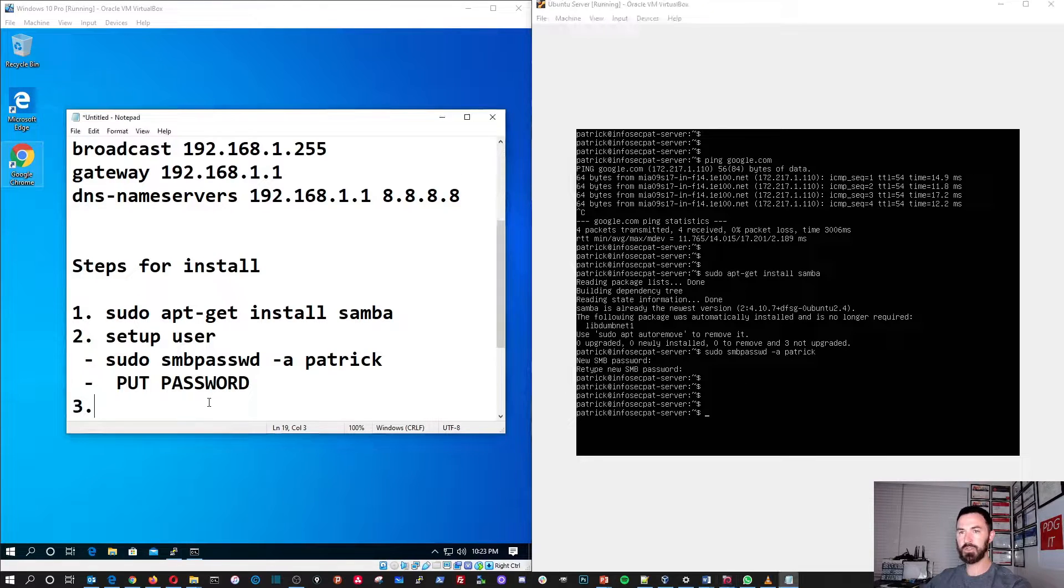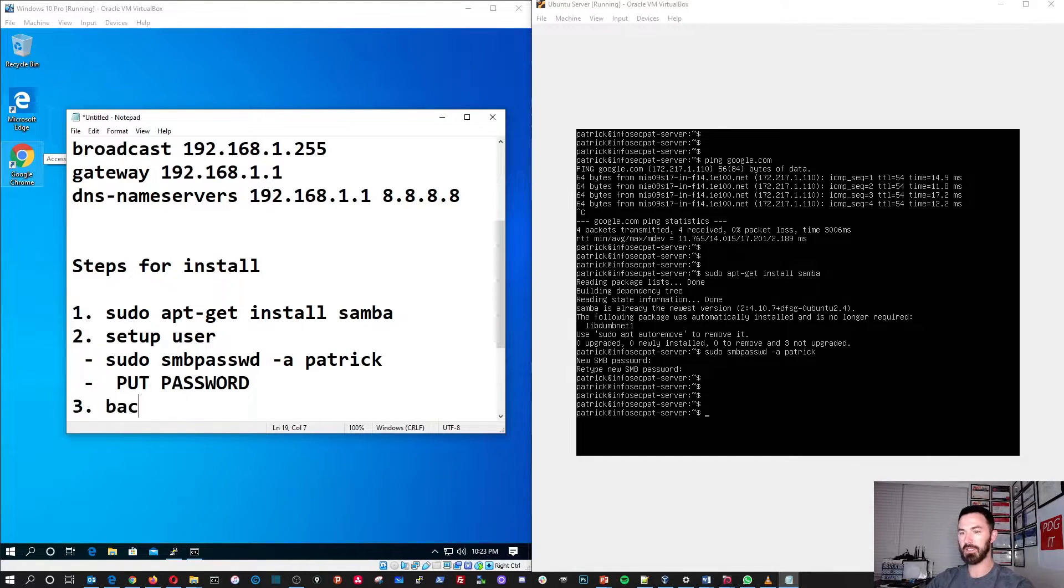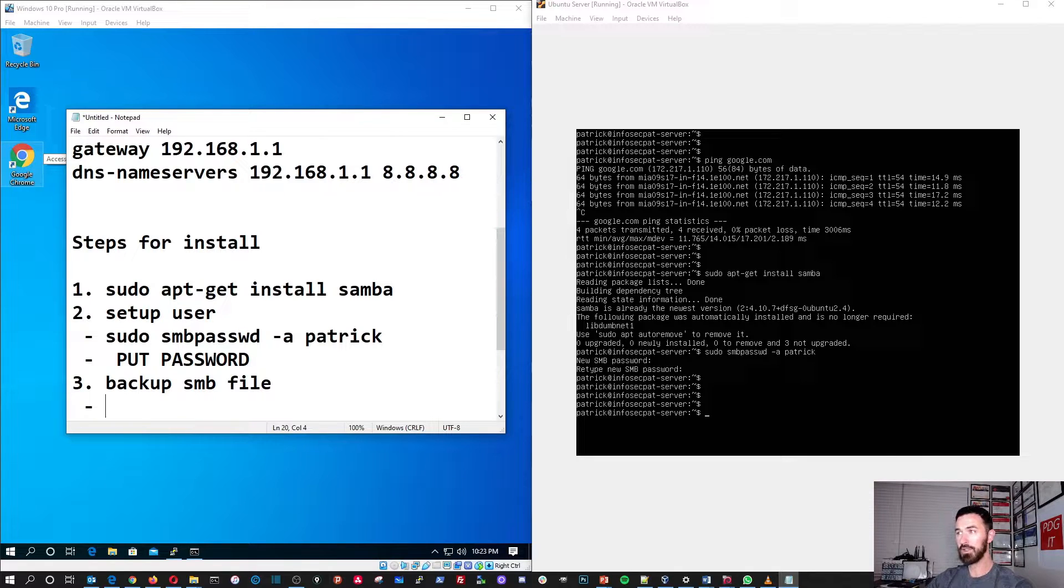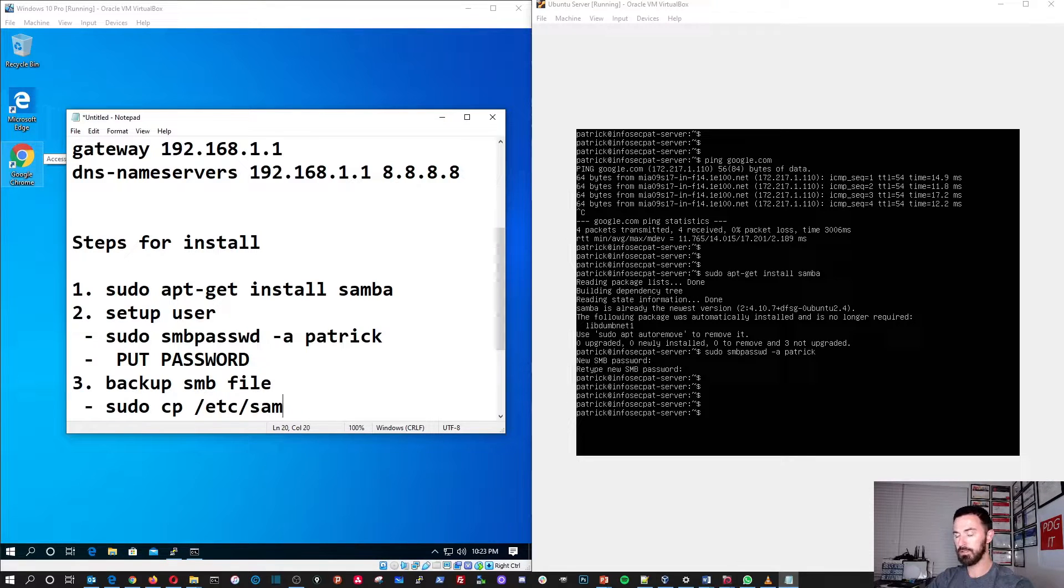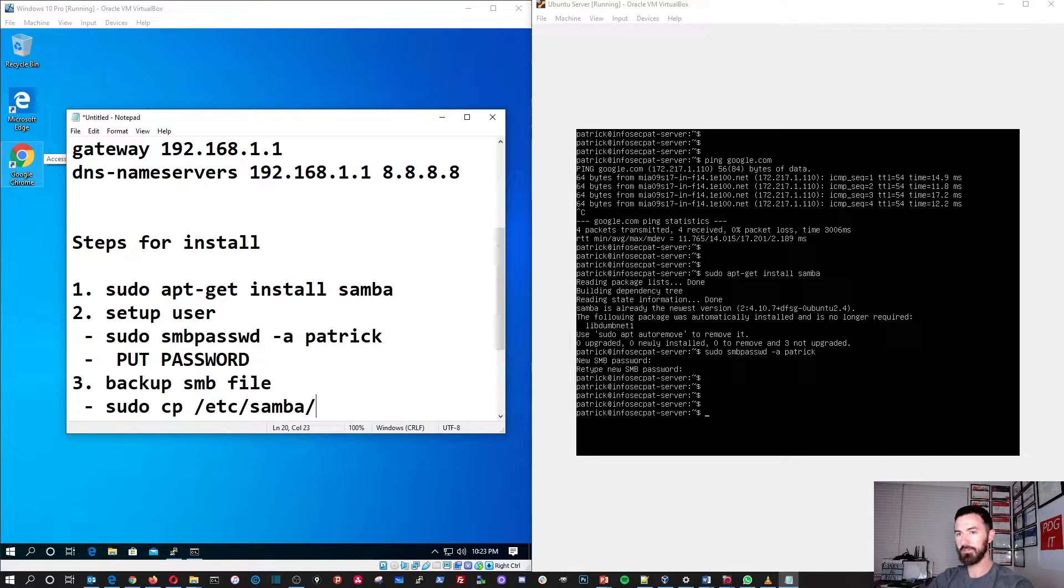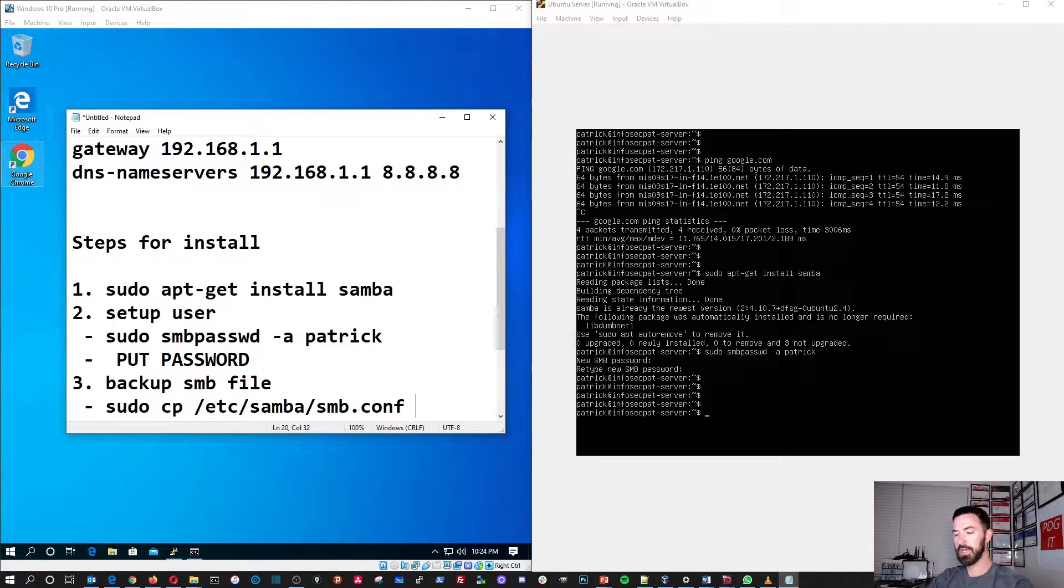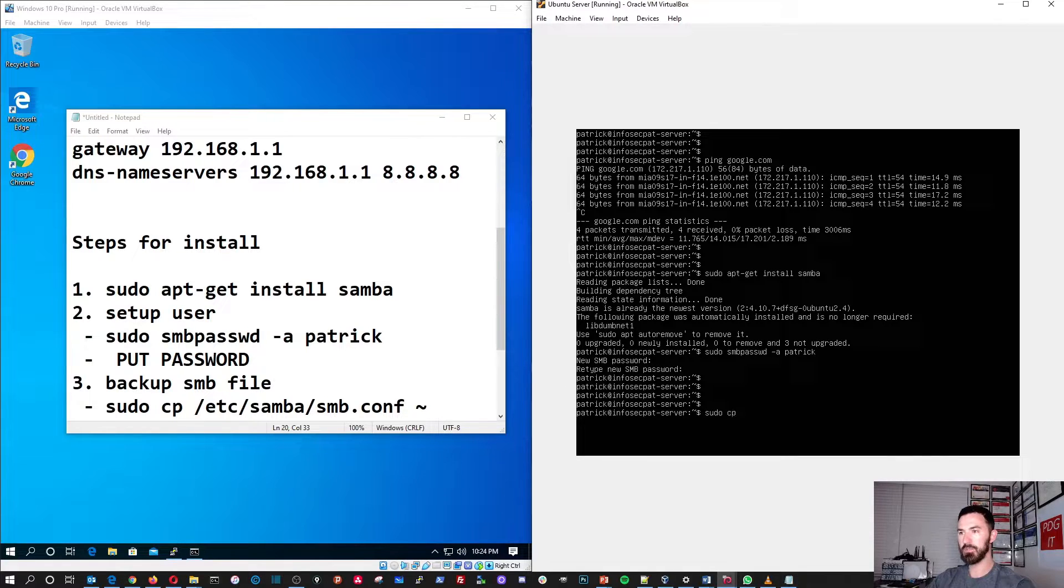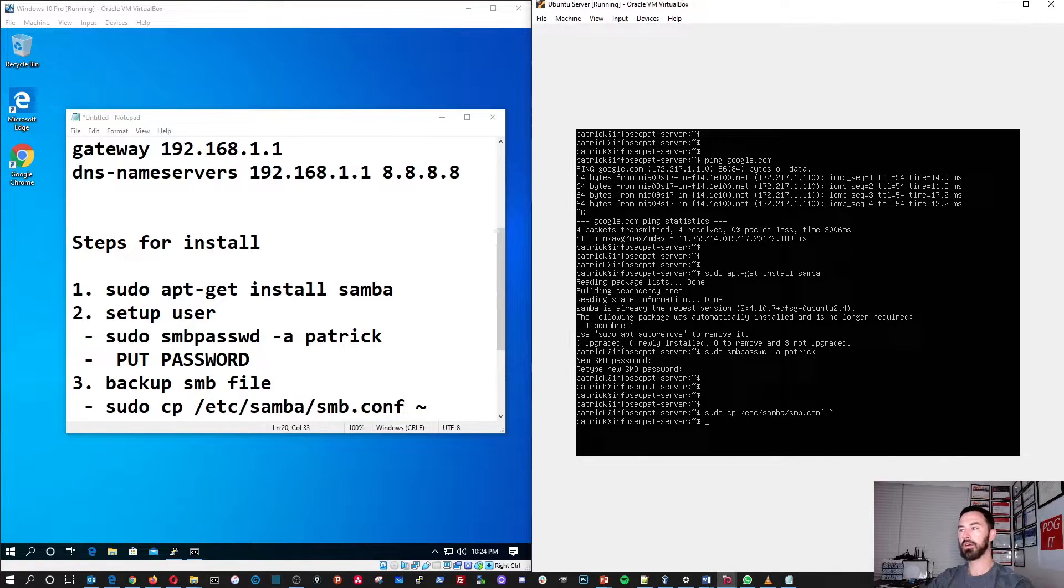The next thing we're going to do, we'll copy or backup the SMB config file. So, I'll put backup SMB file. So, I'll do the same thing. The command, we're just going to copy it. So, sudo CP and then we'll do ETC, SMB, Samba, sorry. Samba. I think it's SMB config. COF, right? COF. And then we'll put the tilde. So, let's go ahead and go back to the server. And we're going to backup this. So, we'll do sudo CP, so copy, ETC, SMB, Samba, and then the tilde, bada bing, boom.